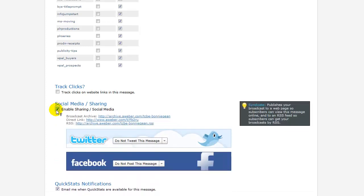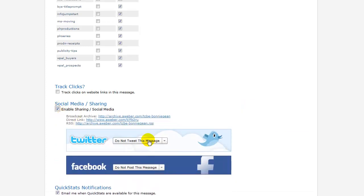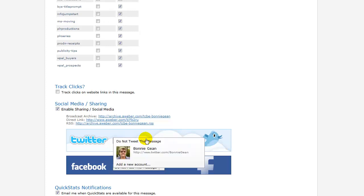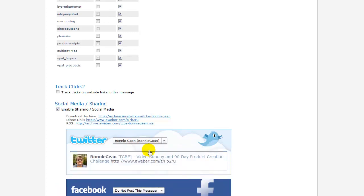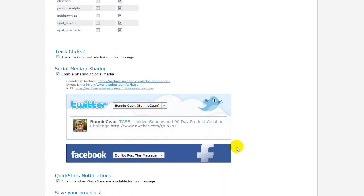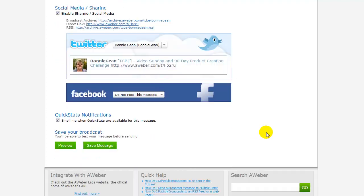You want to make sure that this box is clicked. Once it is, then you can click on top of Twitter. Choose your Twitter account. And this will actually be the URL that's posted to your Twitter followers. Then go down here and say Save Message.